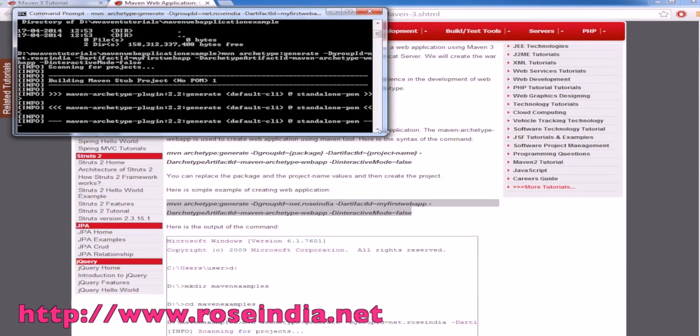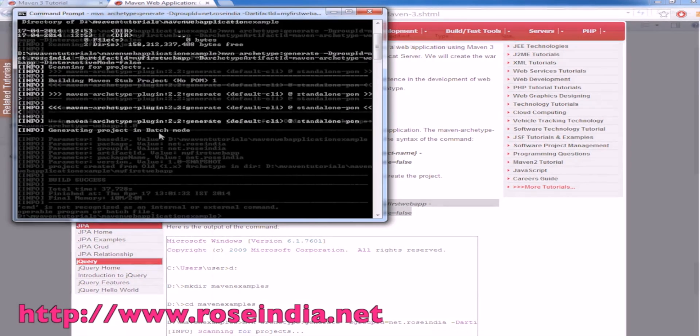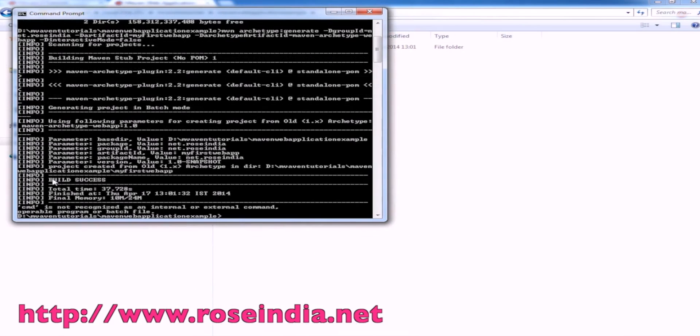Maven is generating the project for us in batch mode. The build is successful and it generated the project here.